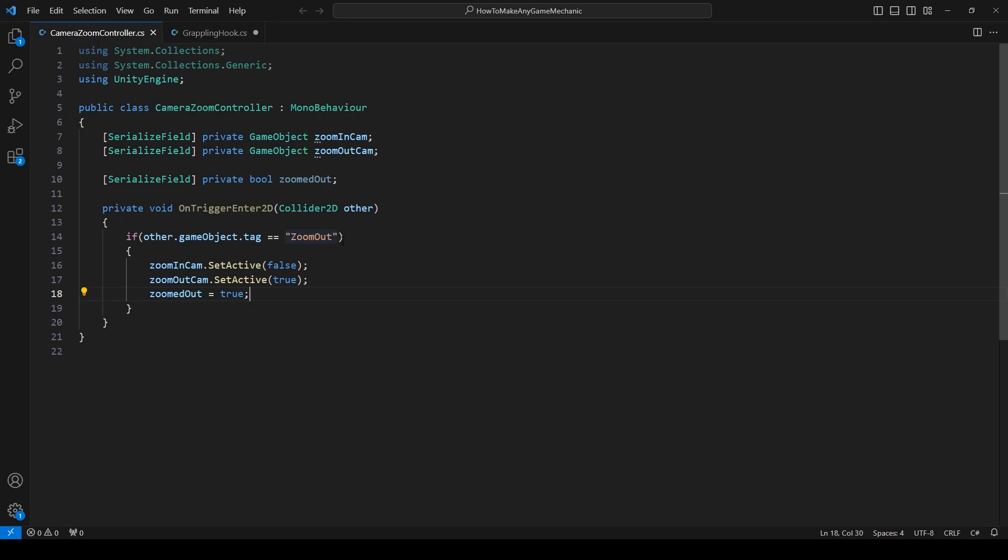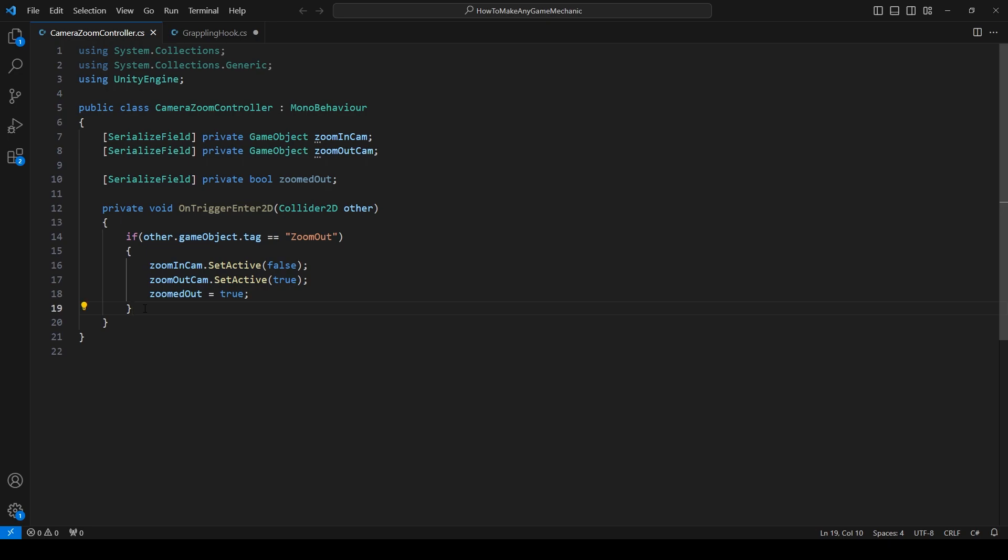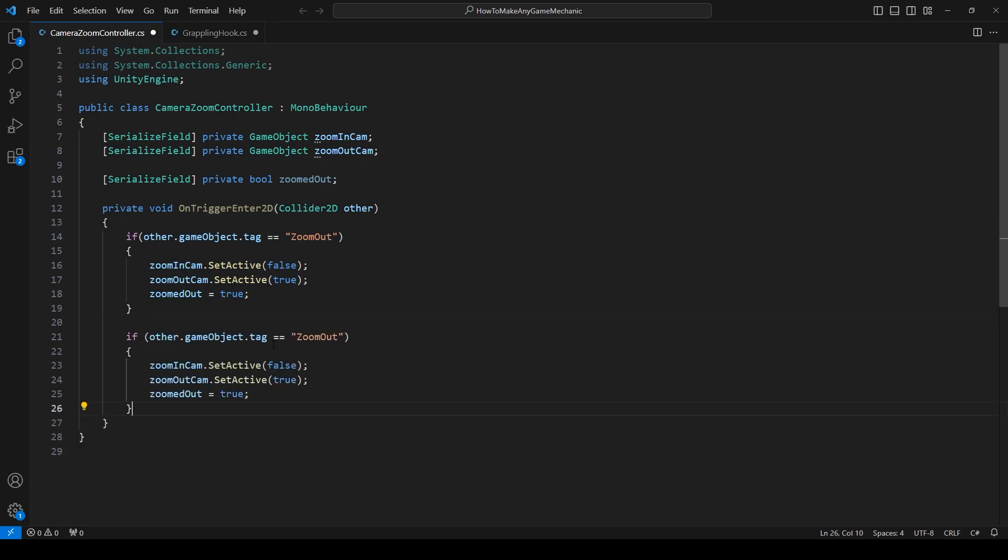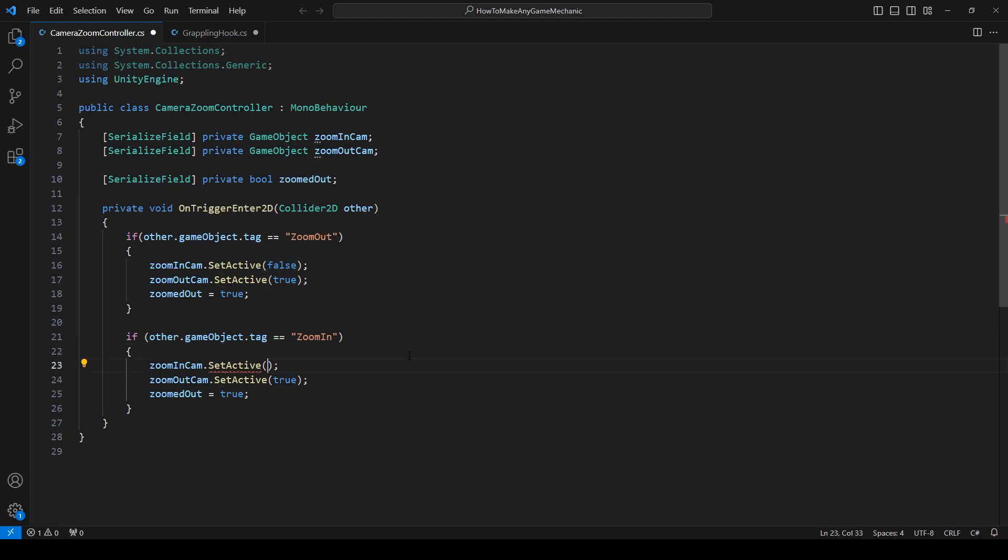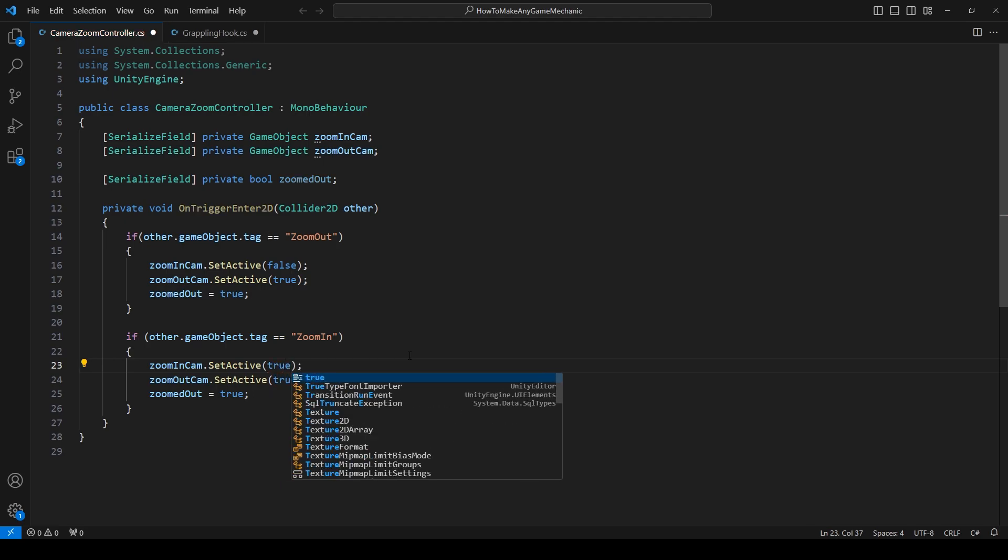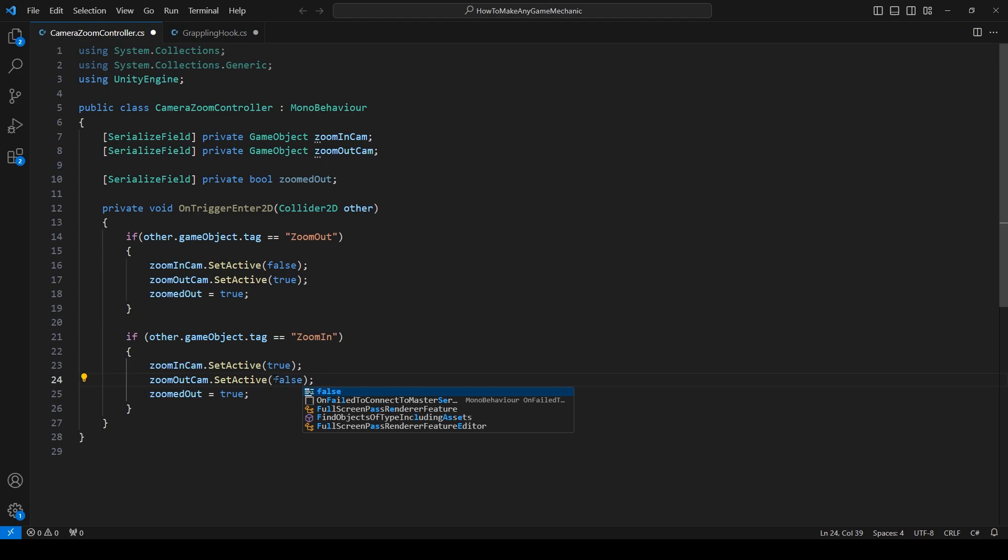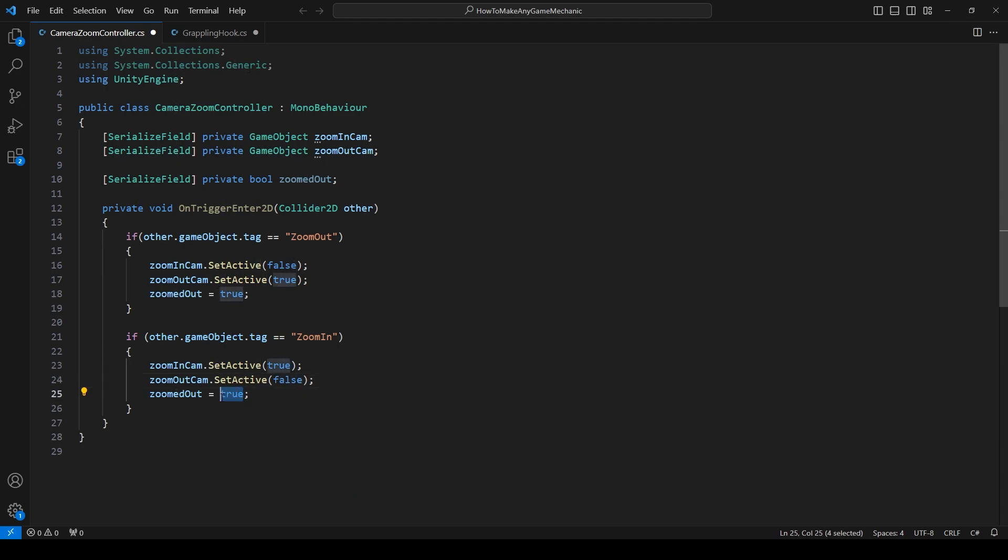And then for zooming in, it's literally going to be the exact same thing. But we're just going to enable one and disable the other. So let's just copy and paste this if statement, drop down a few lines, paste it in. And let's just say zoom in here. And we are going to enable the zoom in cam. Disable the zoom out cam. And we are no longer zoomed out.